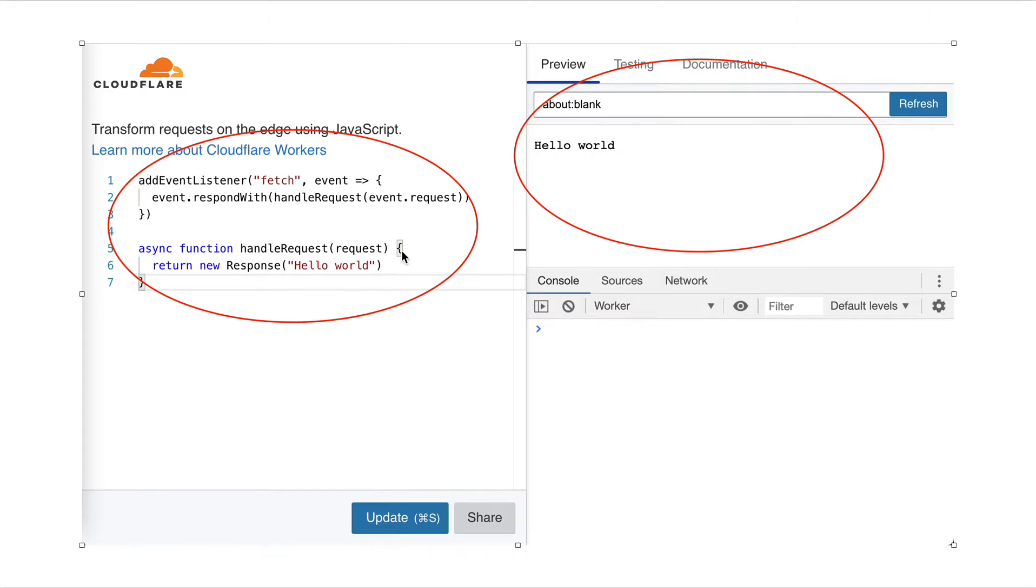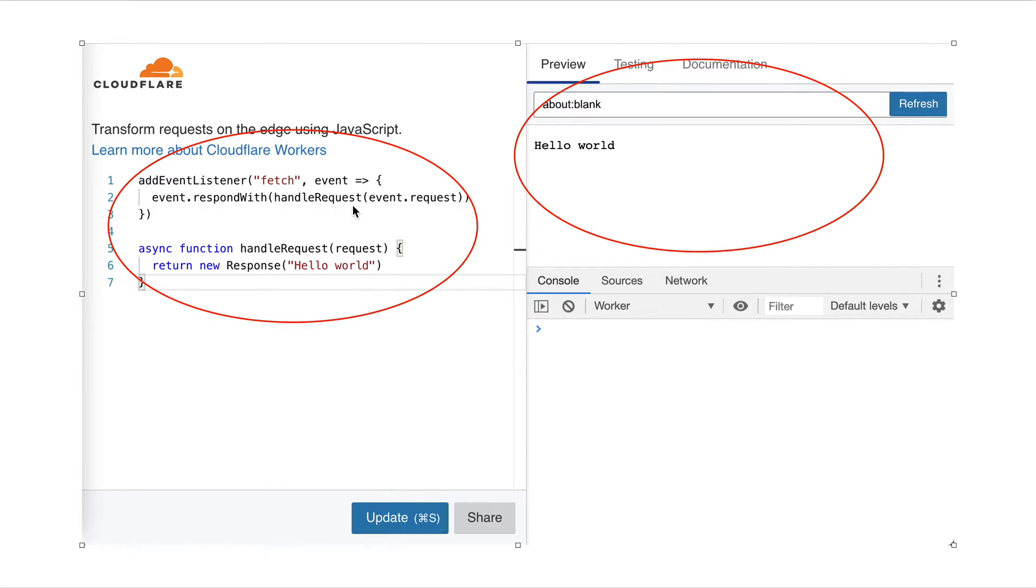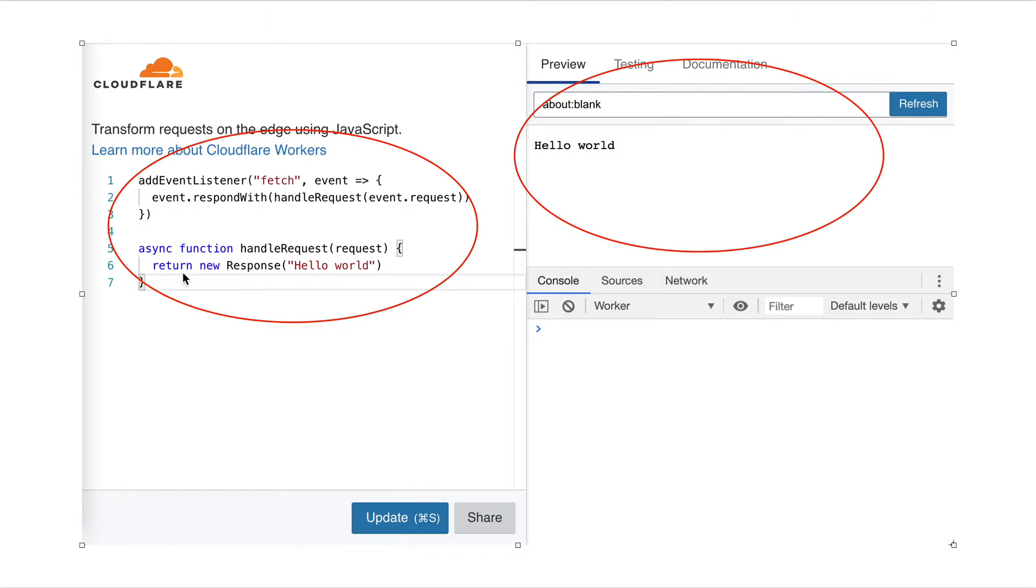You can see on the left panel, we have the code, and on the right, we have the preview. It's kind of like Code Sandbox, right? Here, let's see the code, what it is. Add event listener fetch, and within this event, we event respond with handle request. So this event is when a request comes, and the URL, the path information, the query, all the information are in the event request. And we have this async function with this request, and then we return a new response with hello world. So now we can get the preview of hello world instantly.